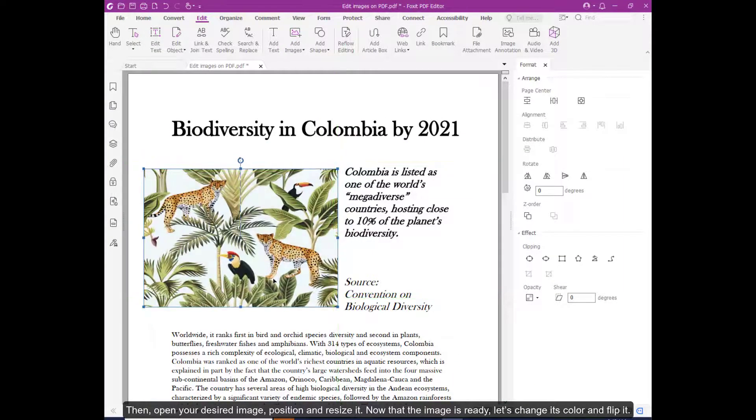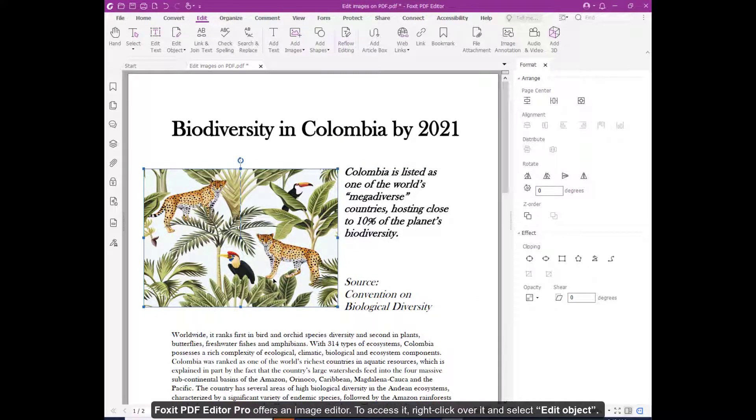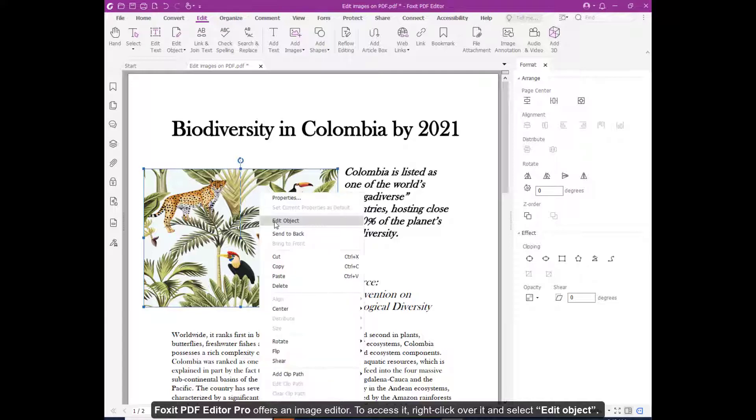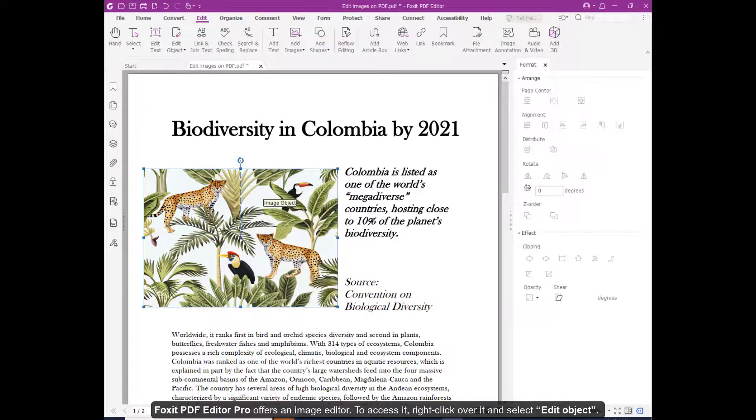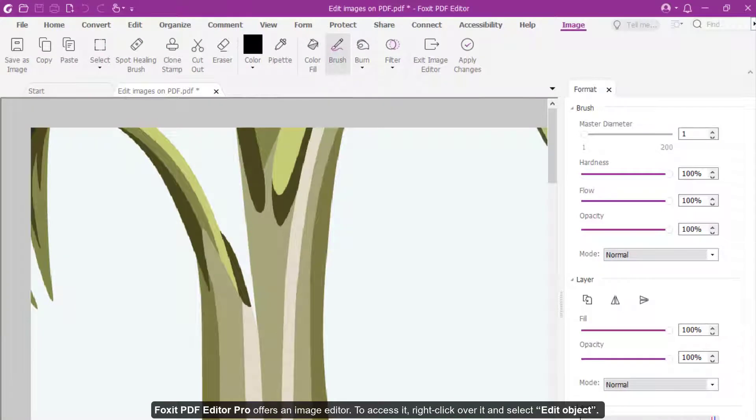Now that the image is ready, let's change its color and flip it. Foxit PDF Editor Pro offers an image editor. To access it, right-click over it and select Edit Object.